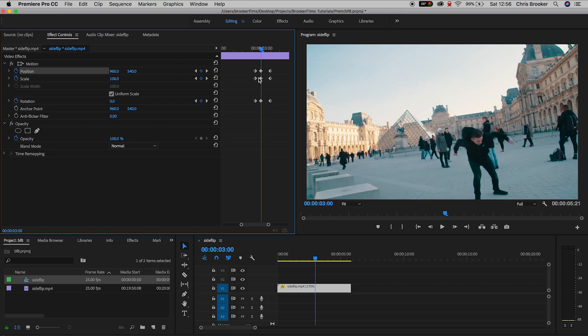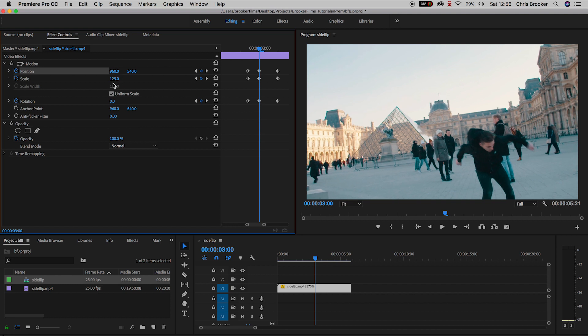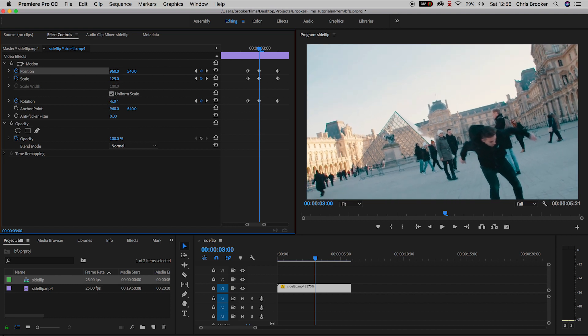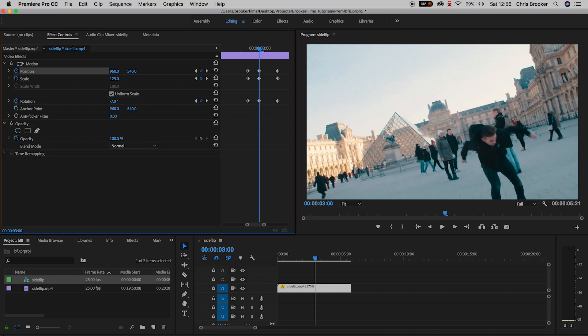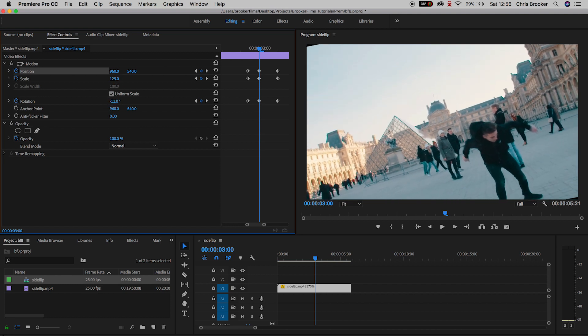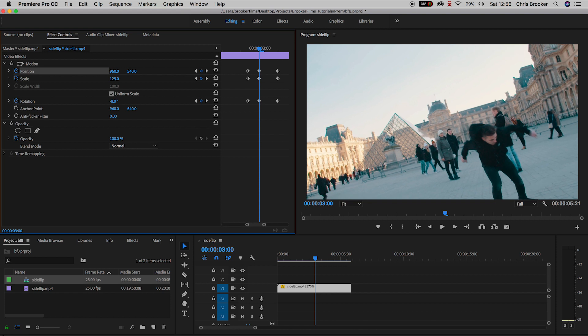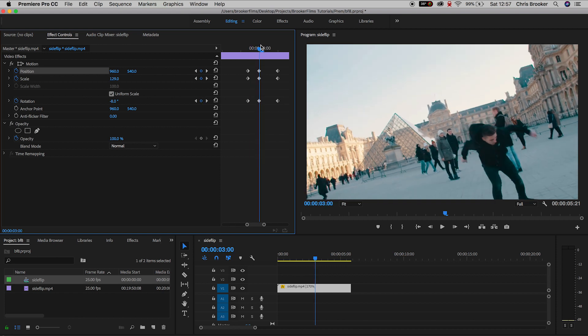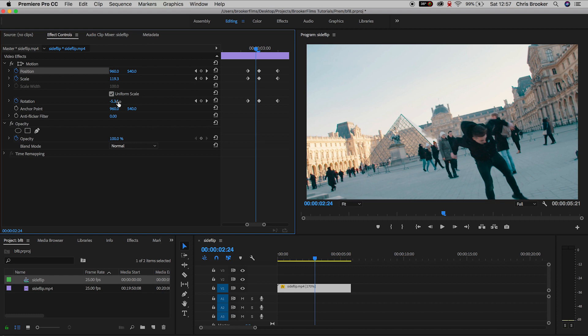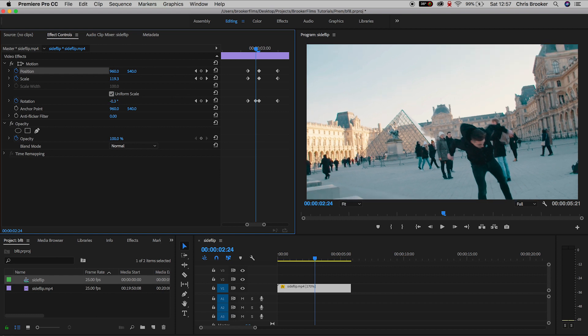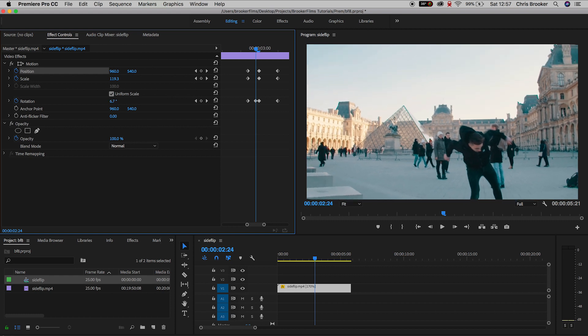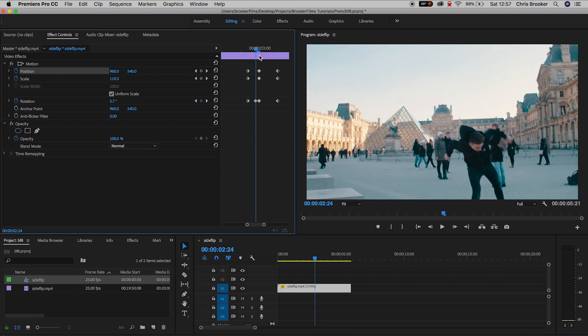Now we'll scrub back to the middle keyframe and we're going to increase the scale to around 130%, and we'll add a little bit of rotation so we'll go to negative eight, and then we'll go back one keyframe and we'll adjust the rotation the opposite direction and we'll take this to 5.7.